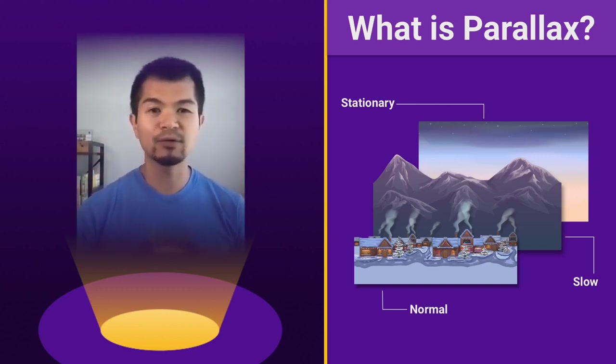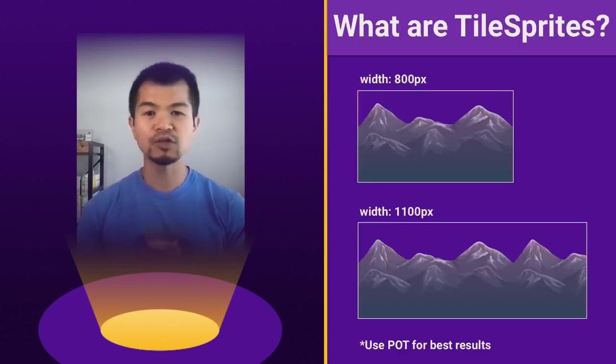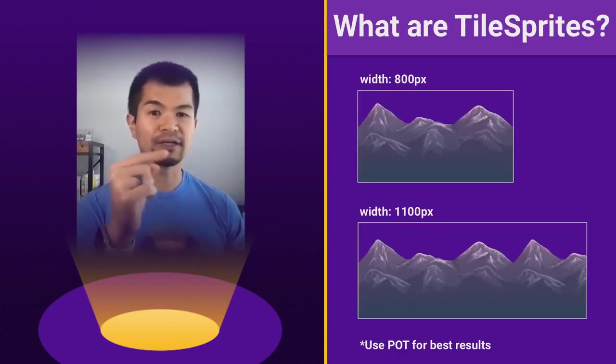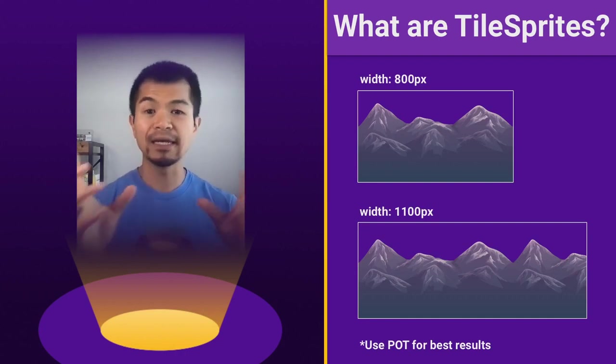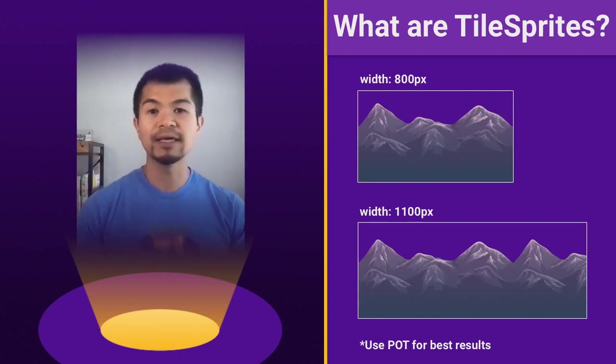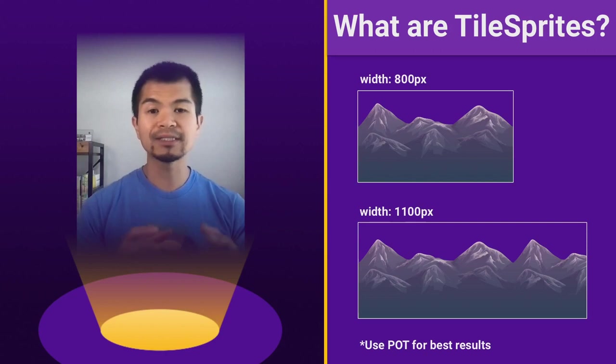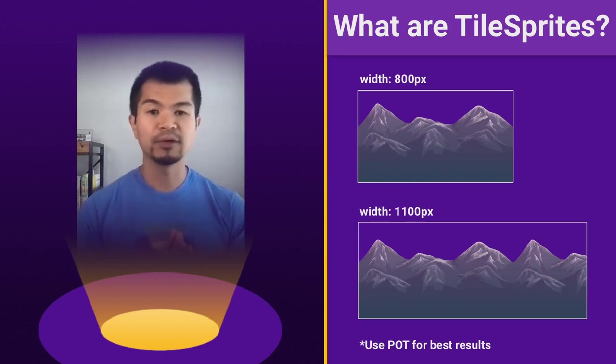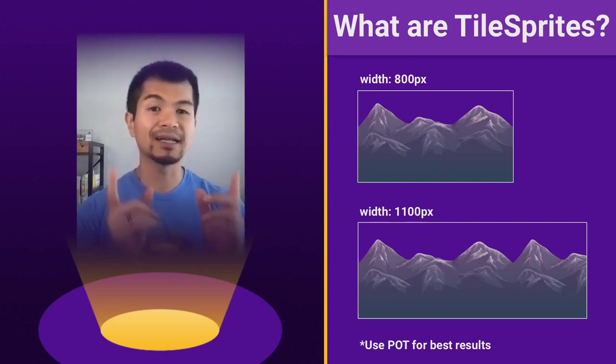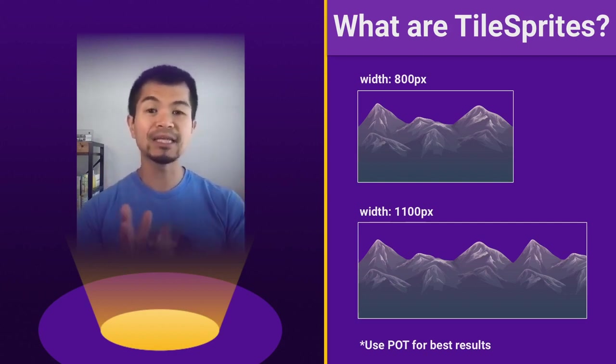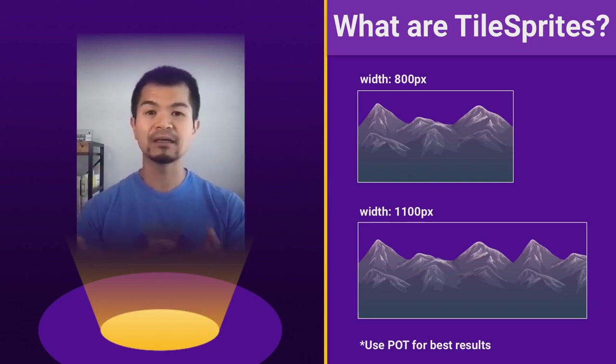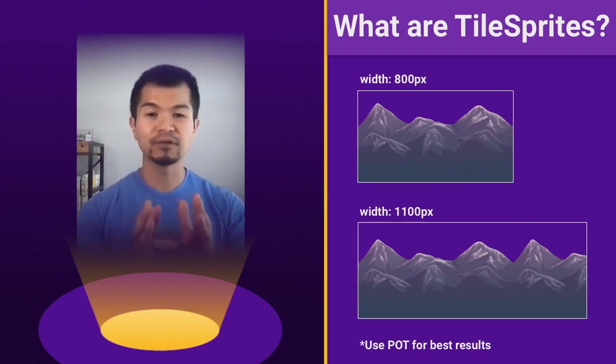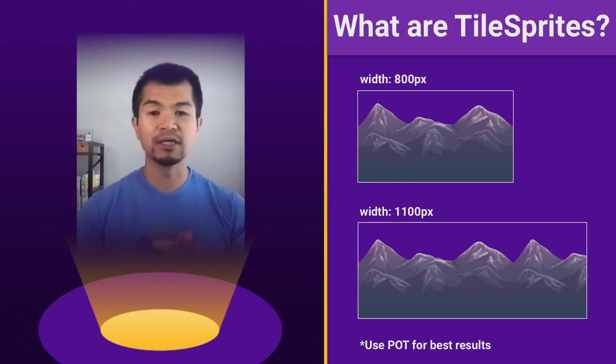So let's look at how we can use tile sprites for this and what tile sprites are. So tile sprites, let's say we have this mountain background right here. This is width 800. So let's just say this image, it has a width of 800 pixels.